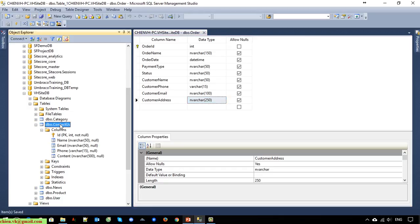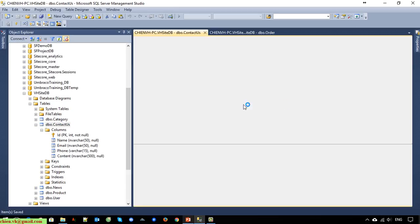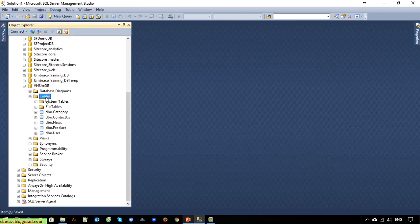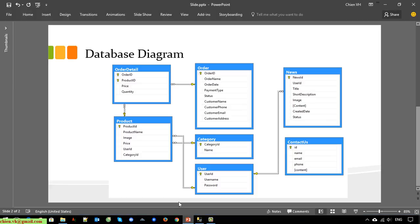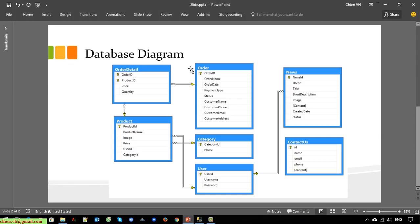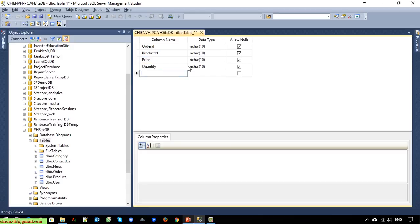I will change the email field length to 100, and the same thing for the contact us table — it should be 100 for consistency. The last table is 'order detail'. In the order detail table we have two primary keys — it is a combination primary key from order ID and product ID. We also have a quantity field.